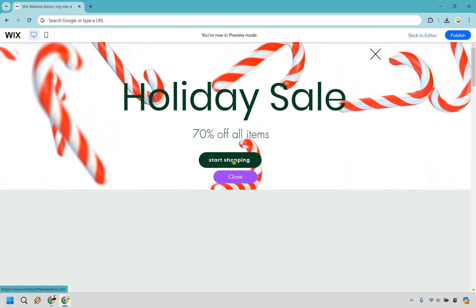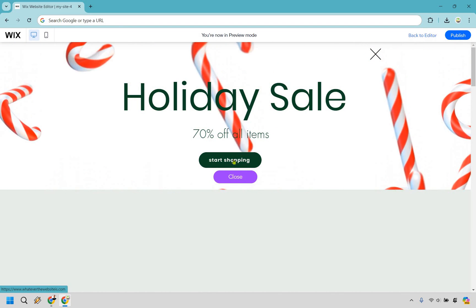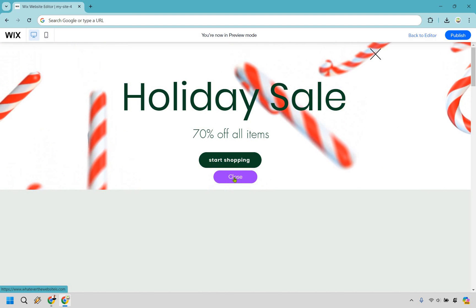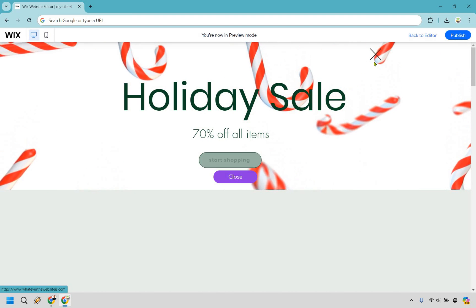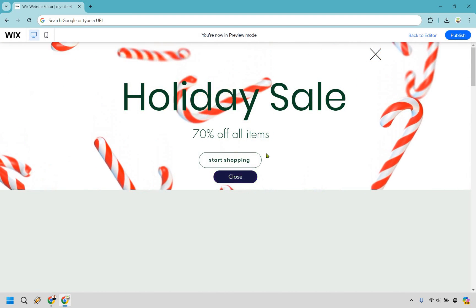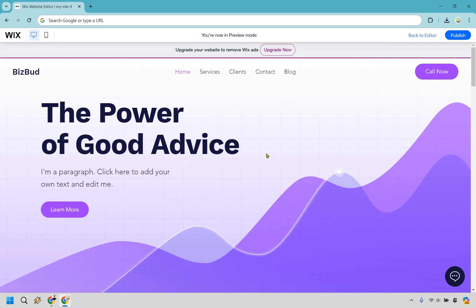So that's the 'Start Shopping' button. If I hover over it, you'll notice the bottom left shows the linked website URL. We can close it using either the X or the close button, and that's it. There's a variety of different pop-up boxes you can use — I just wanted to show you how to access it, change some things, and work through the settings.